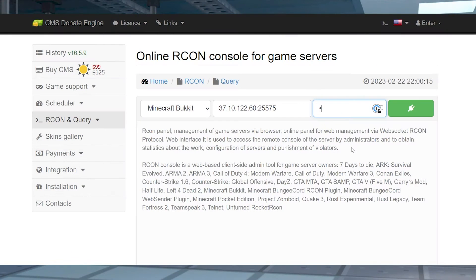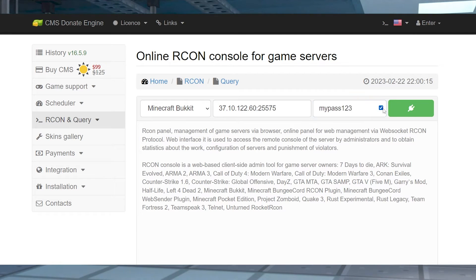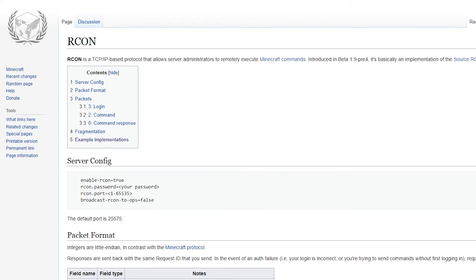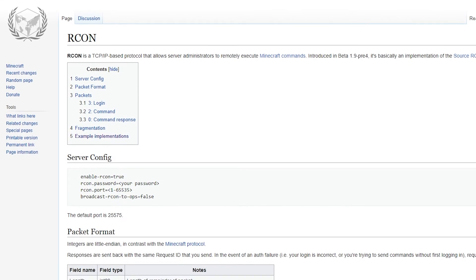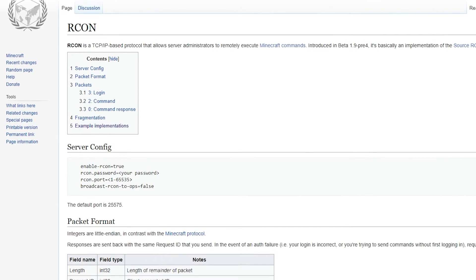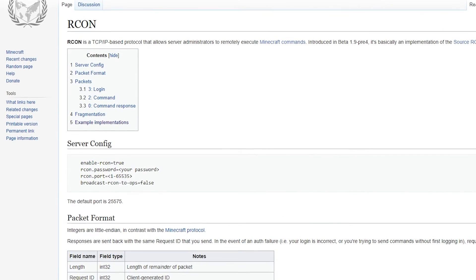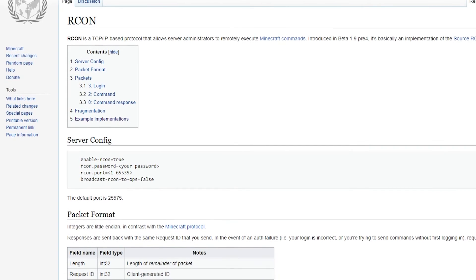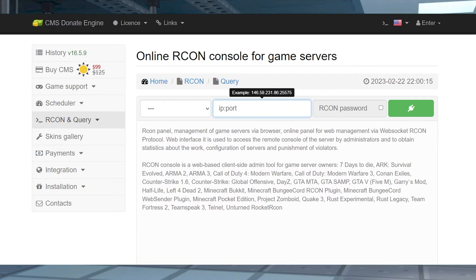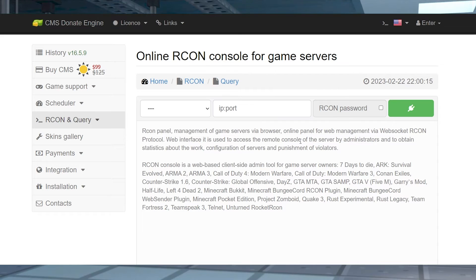Like I said, there are many programs and services available for you to use a Minecraft server RCON. For our purposes, we will be using a secured online application. However, we highly recommend checking out this Wiki page to find more options. The following steps might look different depending on the program or service, but they should be similar enough.